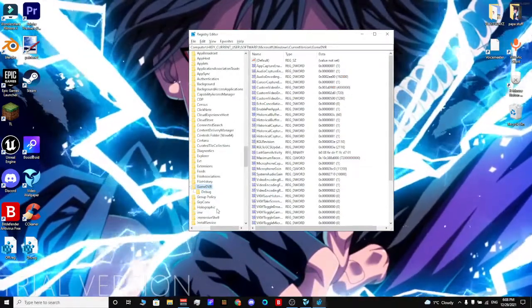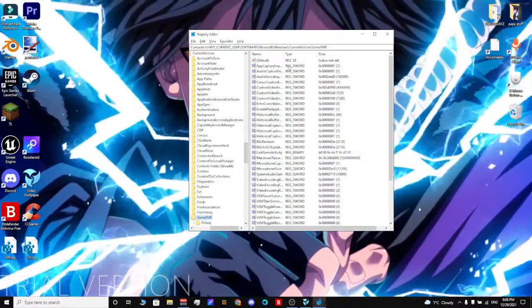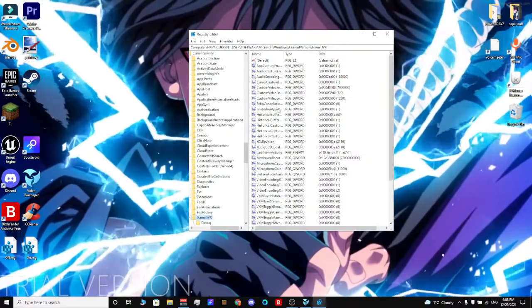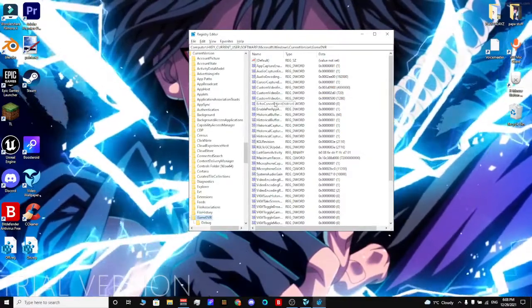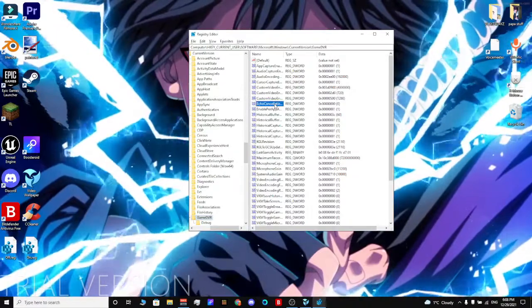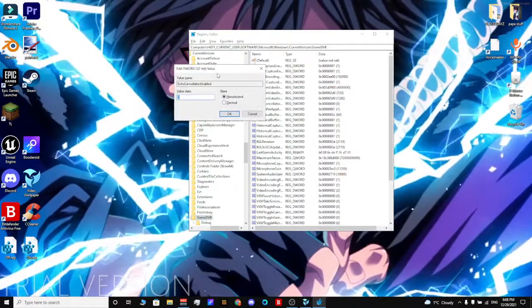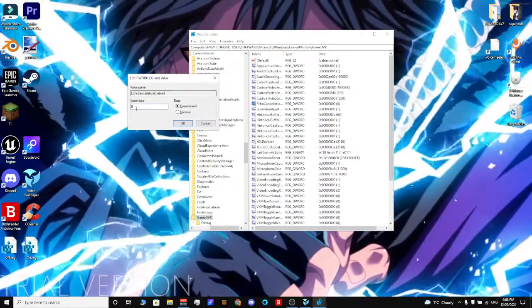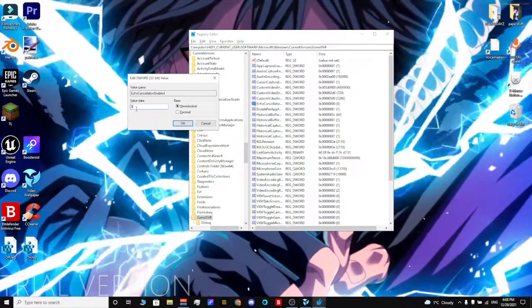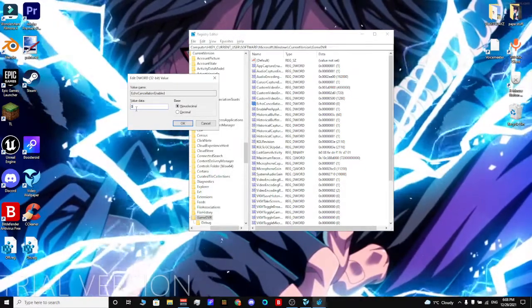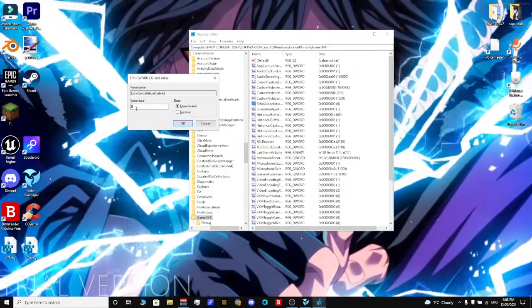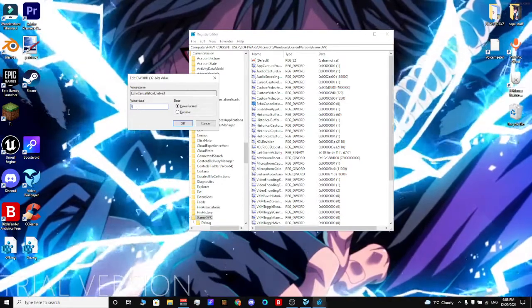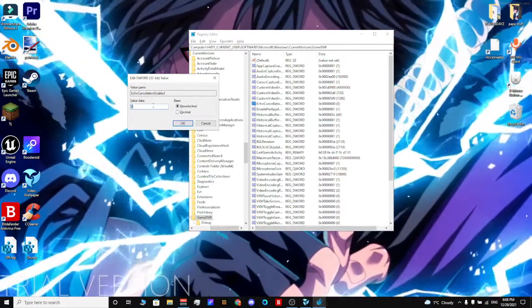Over here you're going to look for Echo Cancellation and double click really fast. Then it should say one here if you're doing this for the first time. Change it from one to zero. It should be zero.